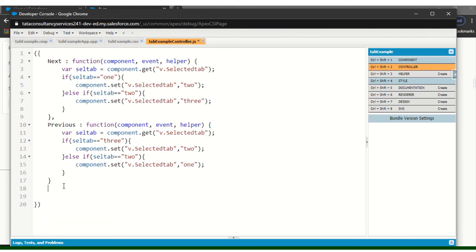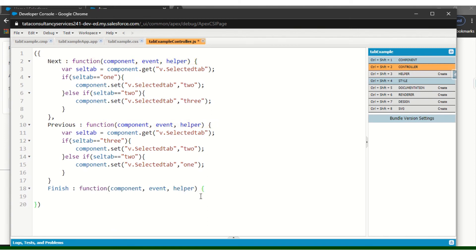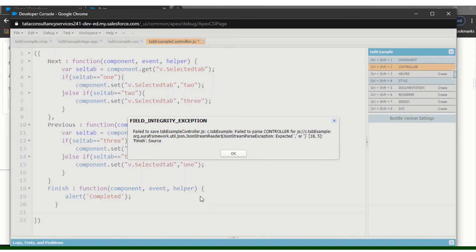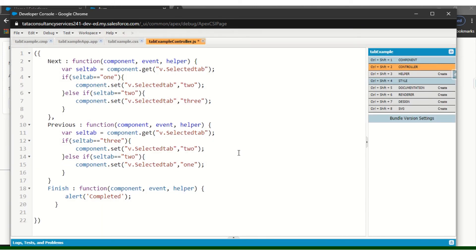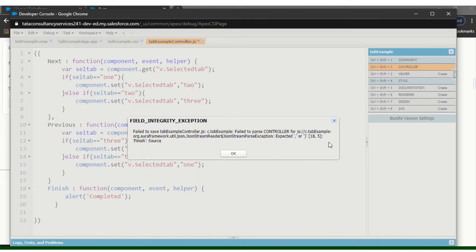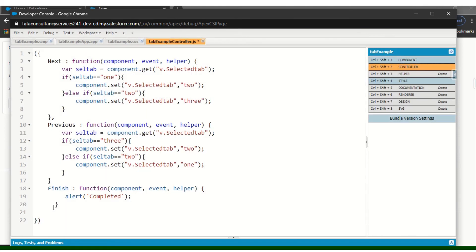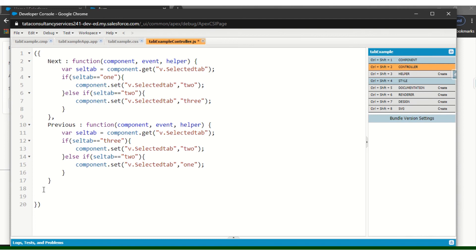For Finish, I will simply alert that the user has completed. Something is wrong on line 18 — let me fix it. I will remove it and come back to Finish later. Let's test until then.